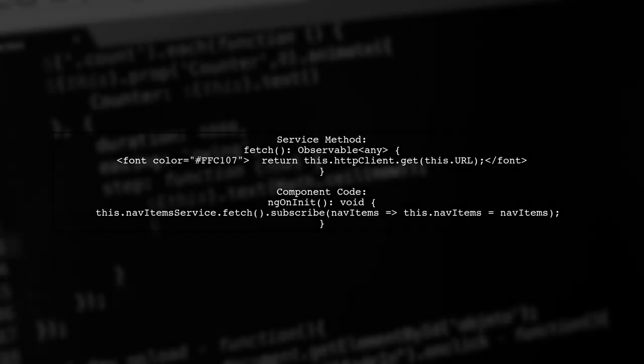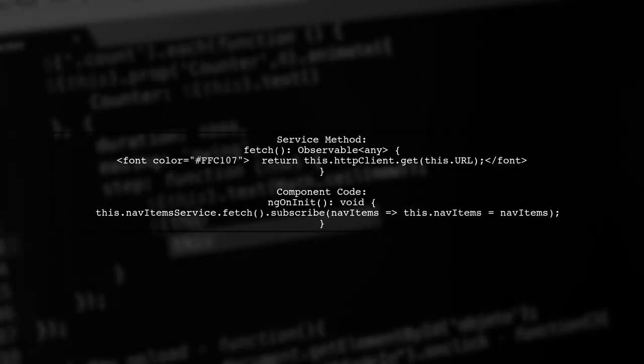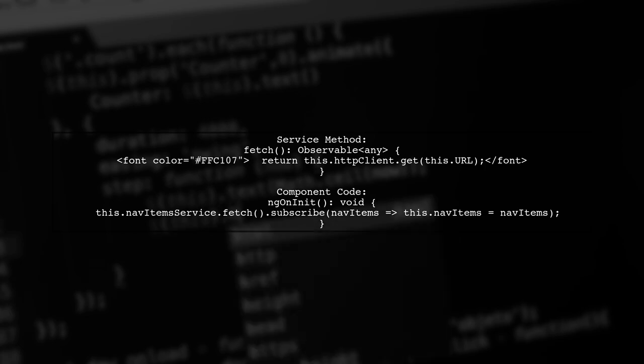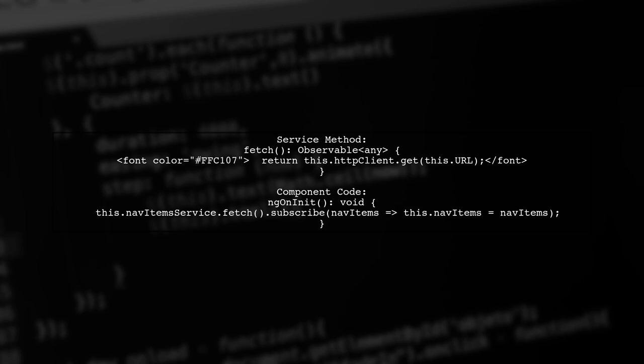In your service, use HTTP client to get the JSON data. Make sure to subscribe to the observable in your component to access the data.